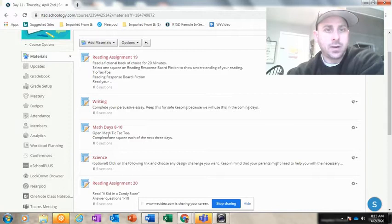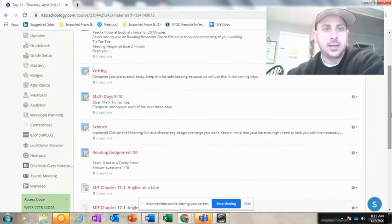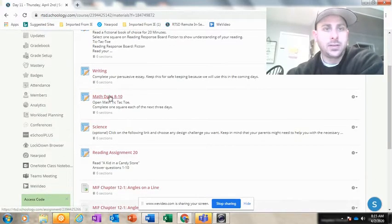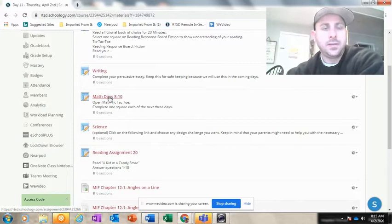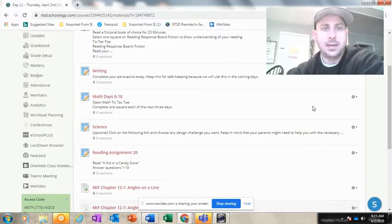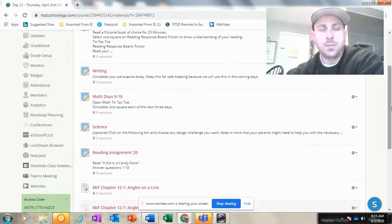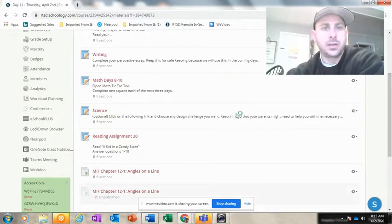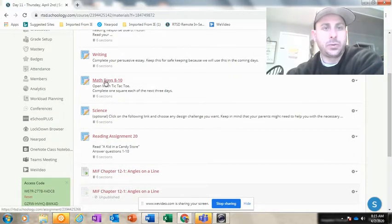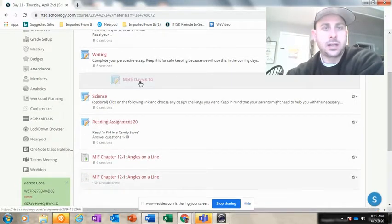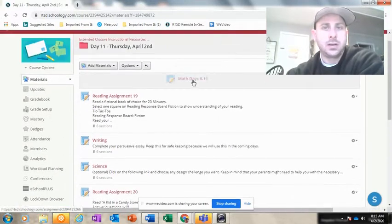The math days eight to ten - I want you to think of this activity here as not the primary math activity today. You may finish some of this, but you can complete this tic-tac-toe grid.